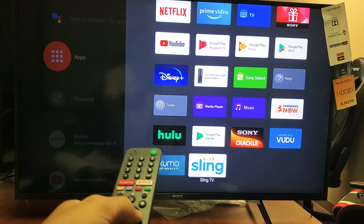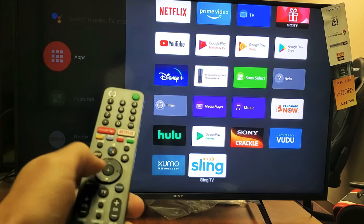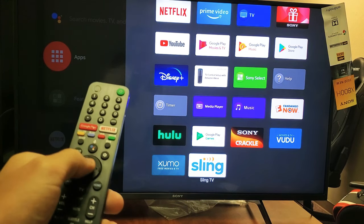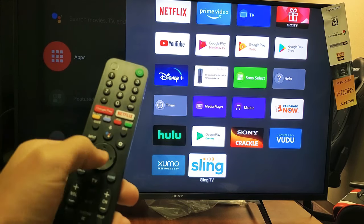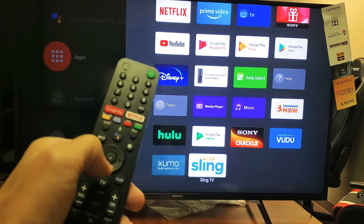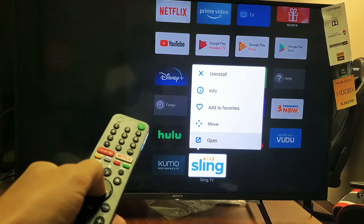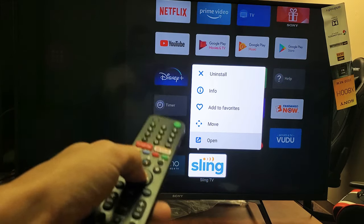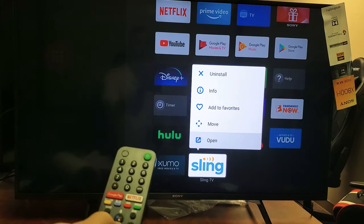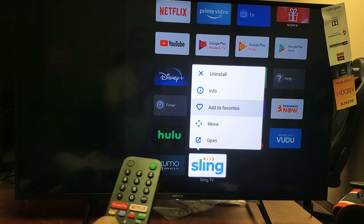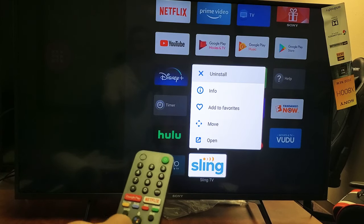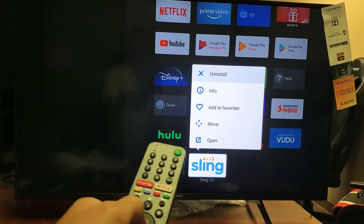So I'm going to go to Sling here, and then what you want to do is press and hold the middle OK button right here. Just press and hold it and then this menu here will pop up, and from here just go up to Uninstall.